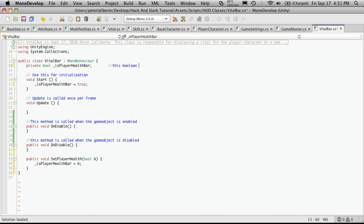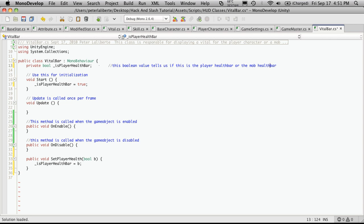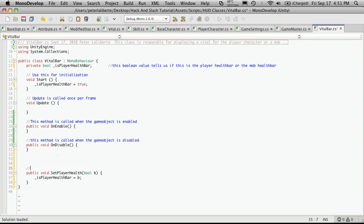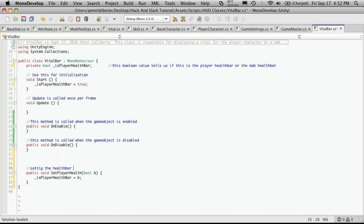And let's also comment this while we're here. This boolean value tells us if this is the player health bar or the mob health bar. Then our function down here is just simply... this is not actually changing, it's setting. Setting the health bar to player or mob.